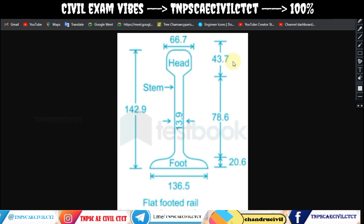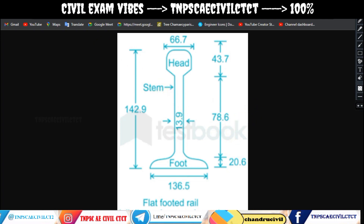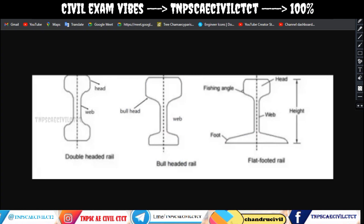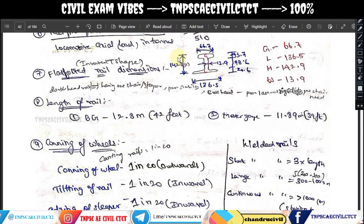All dimensions for flat-footed rails are: 43.7mm, 78.6mm, and 20.6mm for the respective height components. If you have a screenshot, you can identify the stem or web. Next, we look at the rail cross-section and wheel.